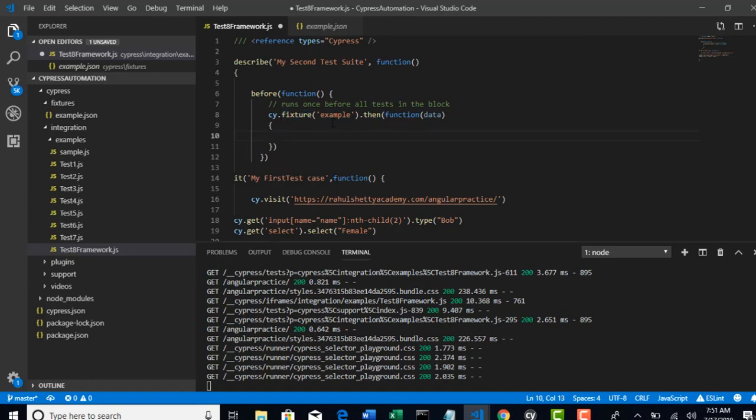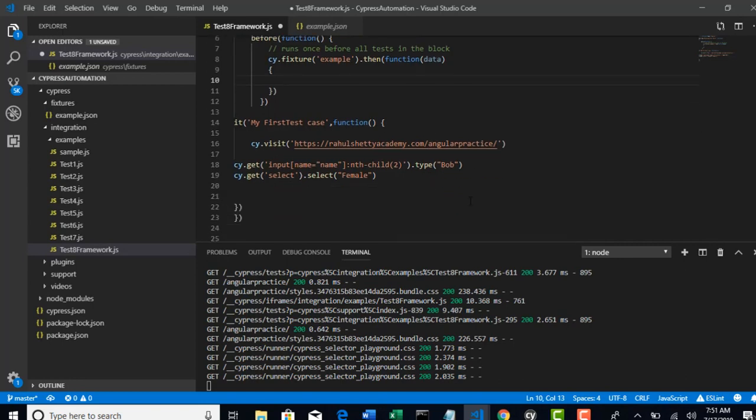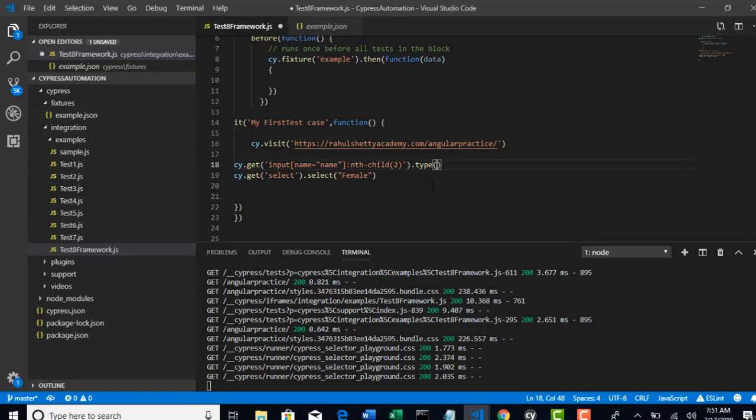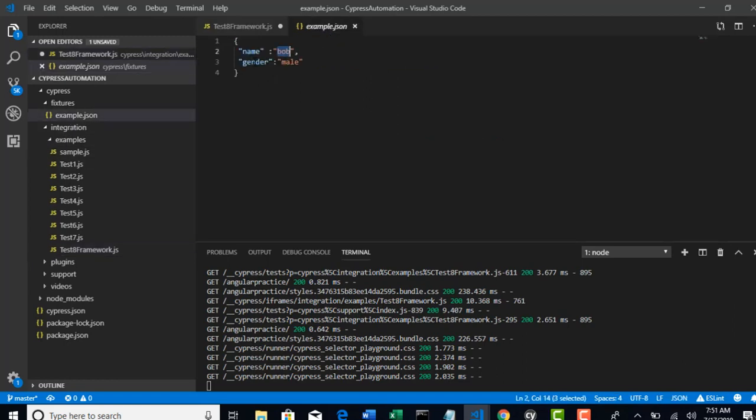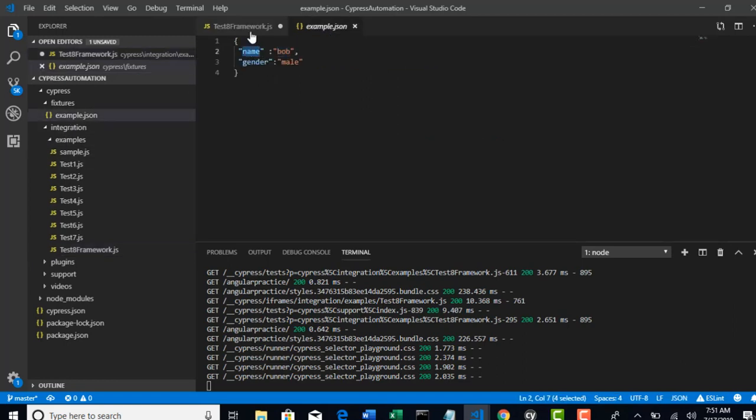Now we encountered one problem that I want to use data here. Basically, the whole file is represented with data variable.